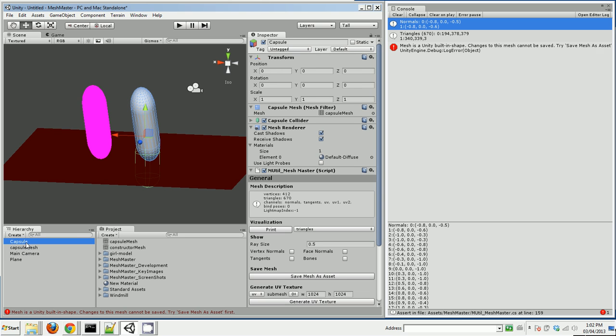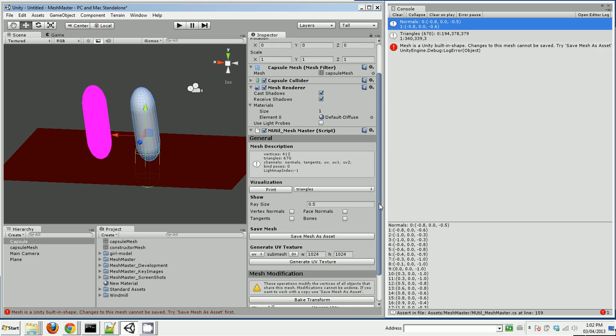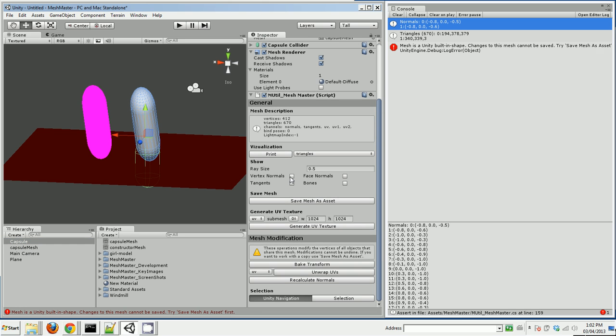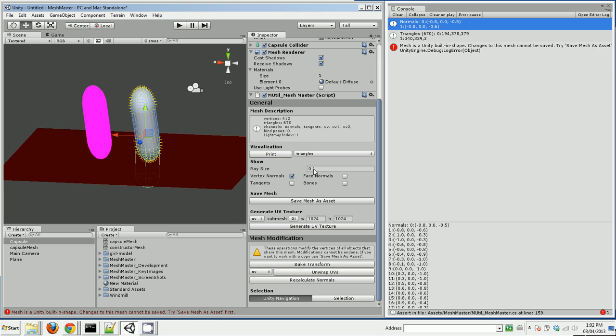Let's go back to our capsule and look at some of the other things it can do. It can show normals, which is kind of useful sometimes. It can show tangents, face normals, bones.